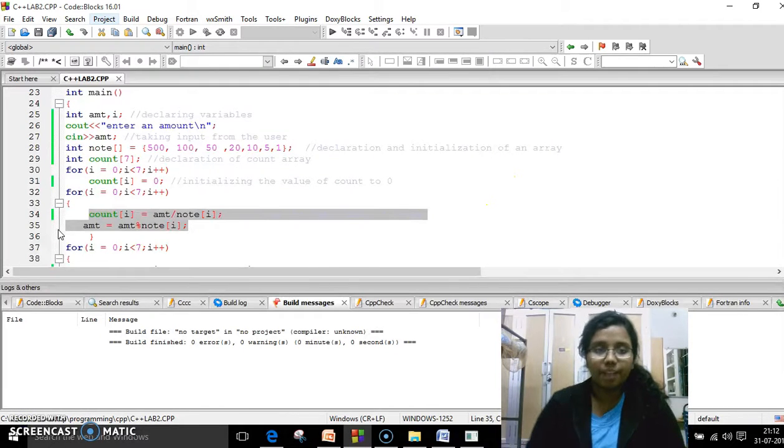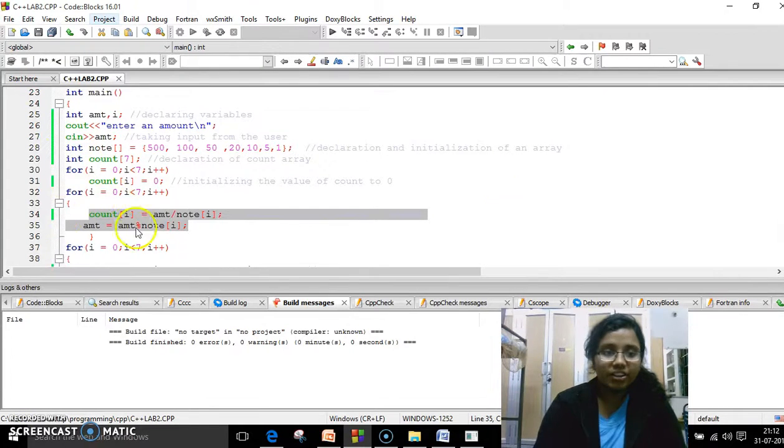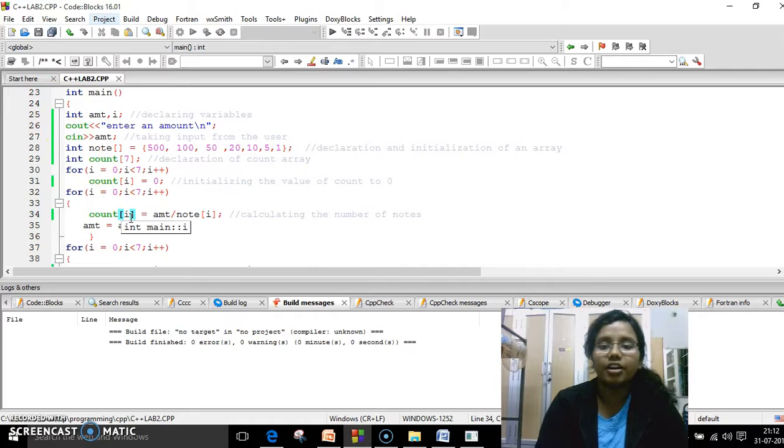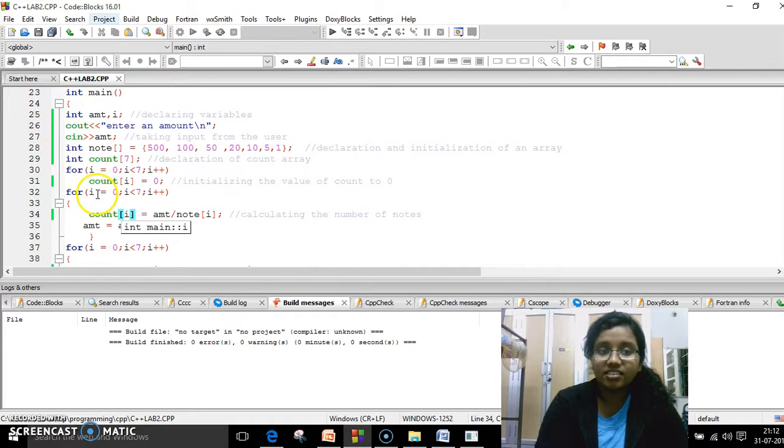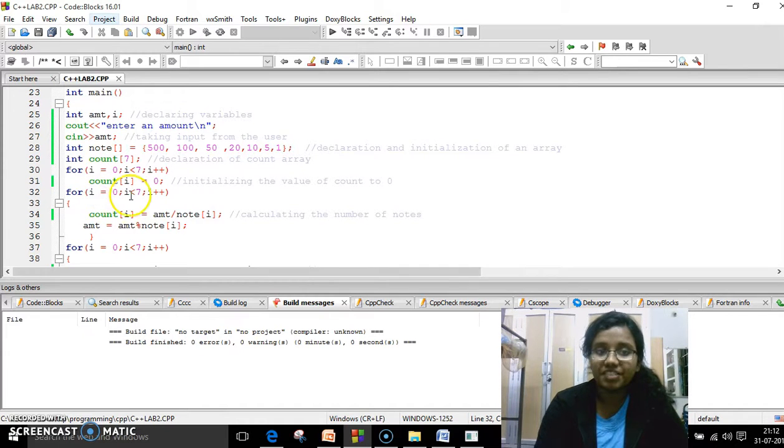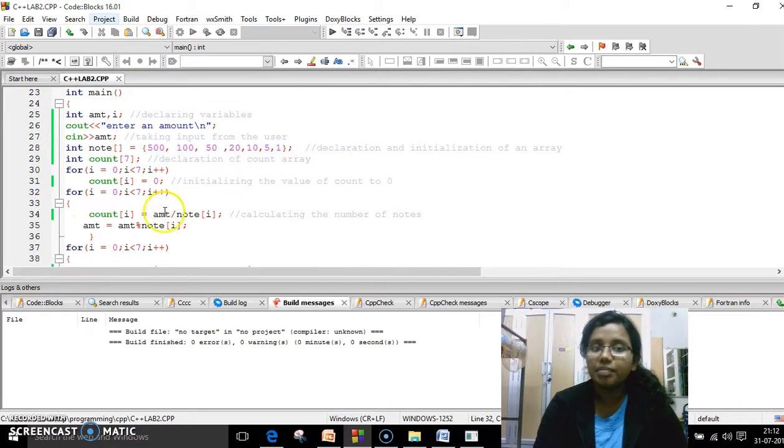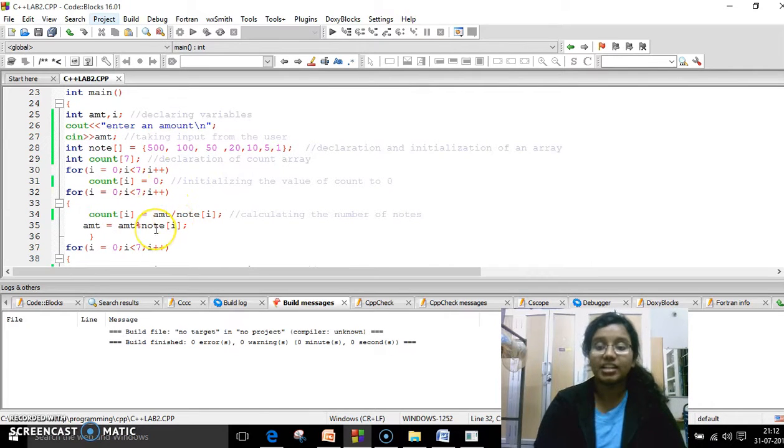Now jumping back to the program, these are the two things which I've explained now. So I think you're familiar with the conditions now. And this is the for loop which I've initialized and I've run it for 7 times starting from 0 to 7 and I've incremented it each time.